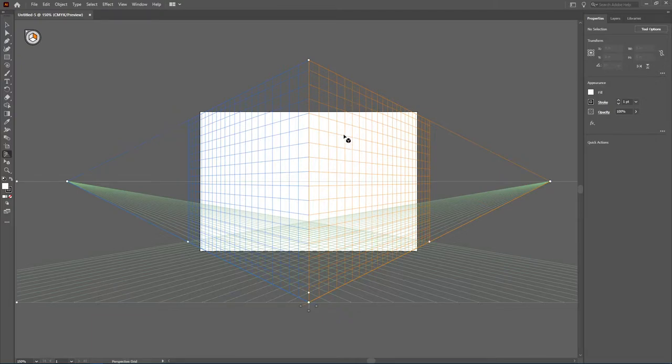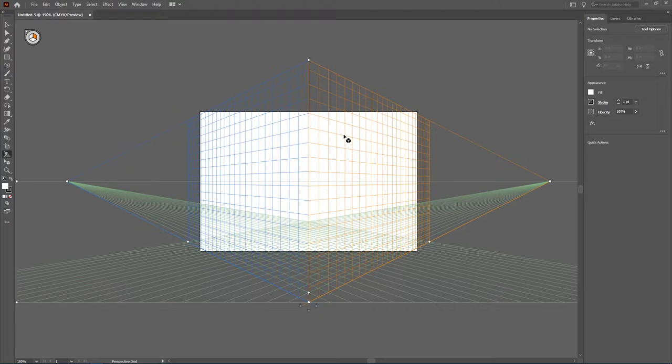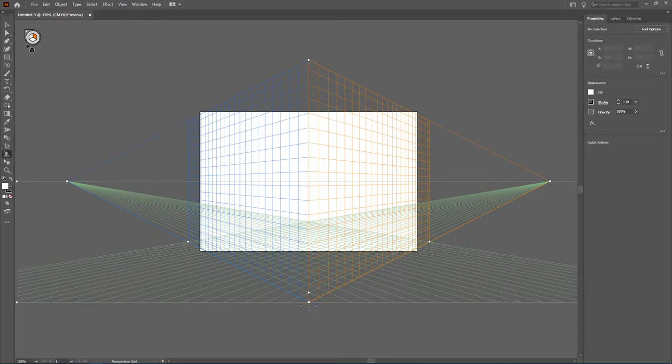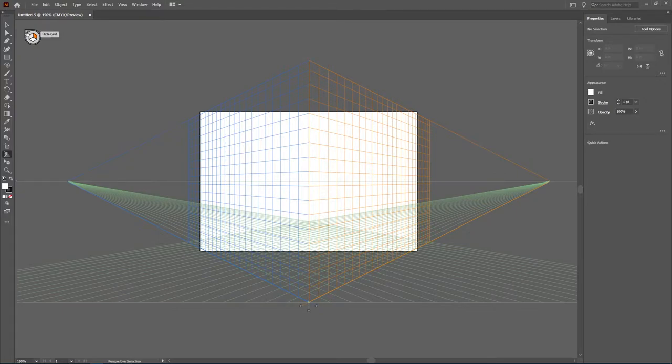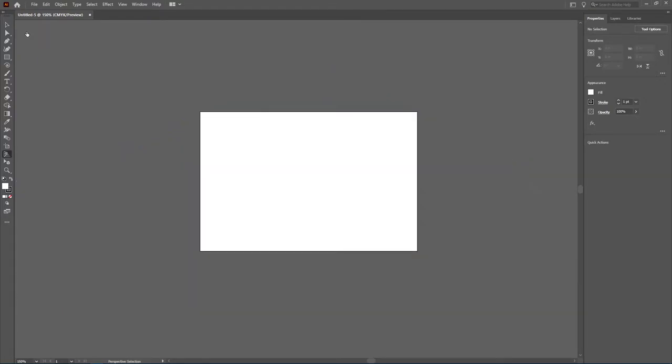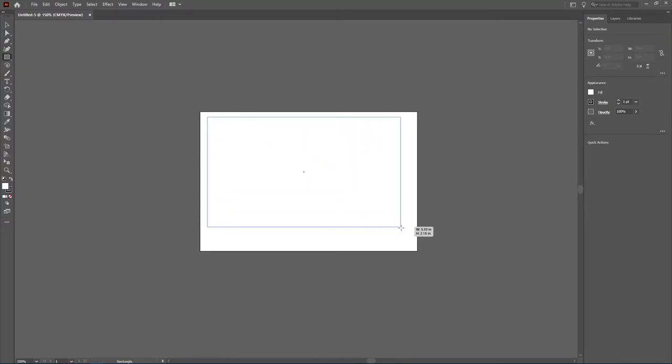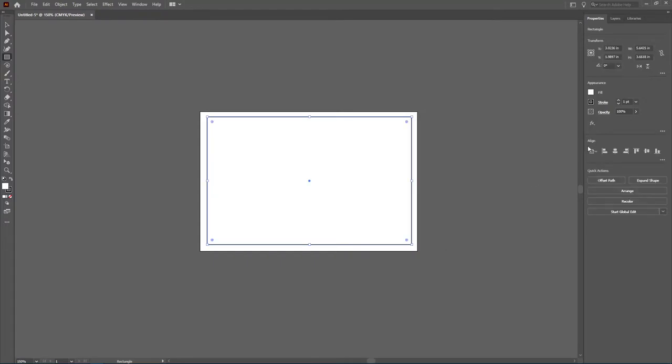A thing to be aware of when you're working with the grid tool is that if you click away to work with other tools, the grid is going to stay there. To actually disable the grid and go back to being able to work with and see your artboard, up on this tool, there is a little tiny corner here where if you hover over it, it's going to say hide grid. You click on that. You can then come back and start working with other shapes and objects in your environment without the interference of the grid.